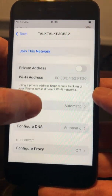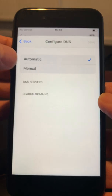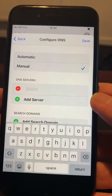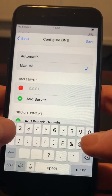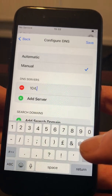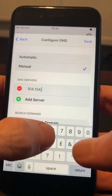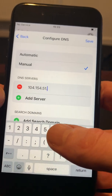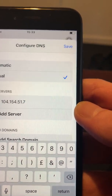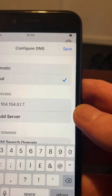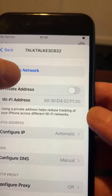Scroll down and go to 'Configure DNS', then select 'Manual' and add a server. The server number I'm going to add is 104.154.51.7 — that is the DNS server for this. There are a few of them but this is the one I'll use. I'll show you the list when we get to it. After that, simply select 'Save'.